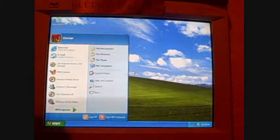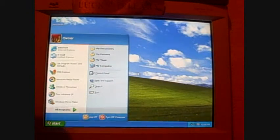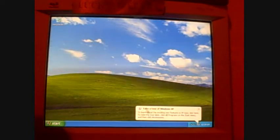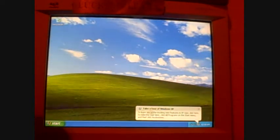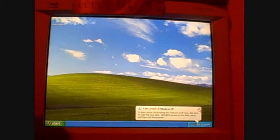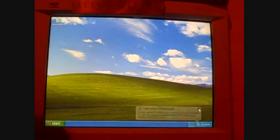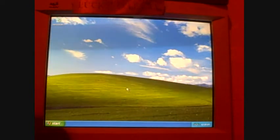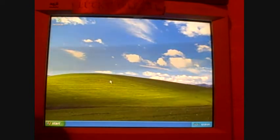Now, this again is just the stupid little take a tour of Windows XP balloon. You're more than welcome to check it out if you're not too familiar with it. Otherwise, just click the little X.